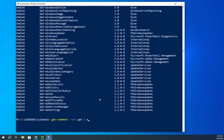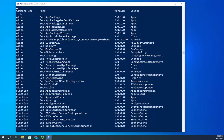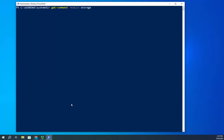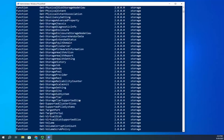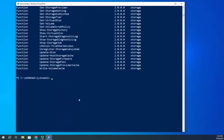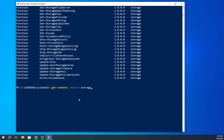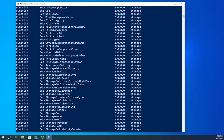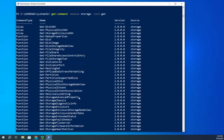I'm going to pipe this to More, which will give it to me a page at a time. You'll see we have a command type, a name, a version, and a source — the source is going to be the module. So I can do Get-Command -Module Storage, and it will show me all commandlets in my Storage module. I can combine parameters: Get-Command -Module Storage -Verb Get will show me all Get commands in the Storage module.